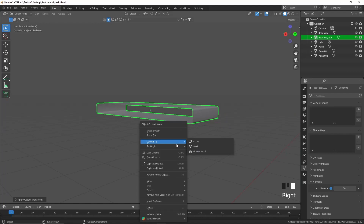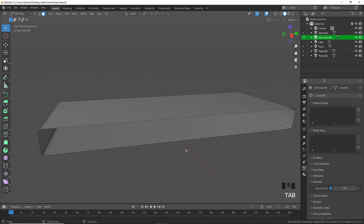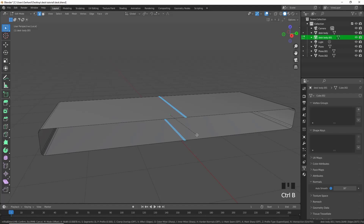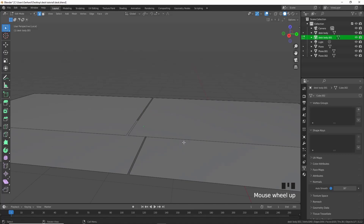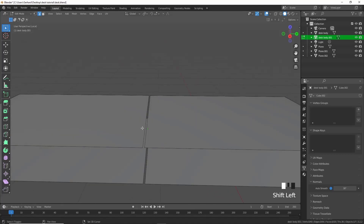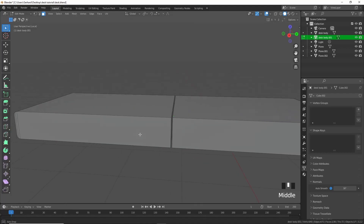Ctrl+A to apply scale, set origin to geometry. Put a loop cut in the middle for both of these, select both, Ctrl+B to make two loop cuts. Then delete these faces and in edge select connect all of these until the drawers are nicely filled up.